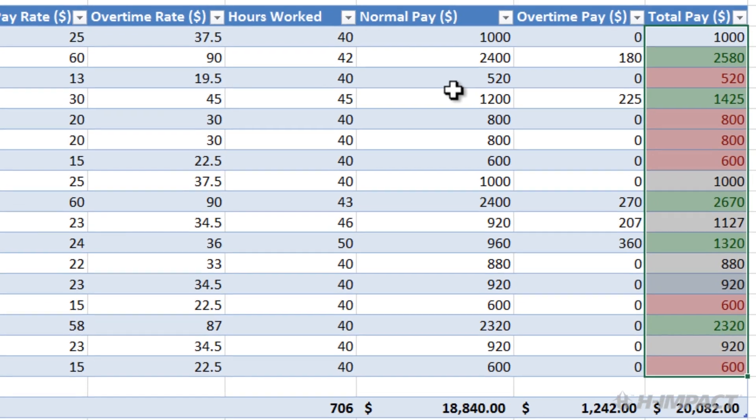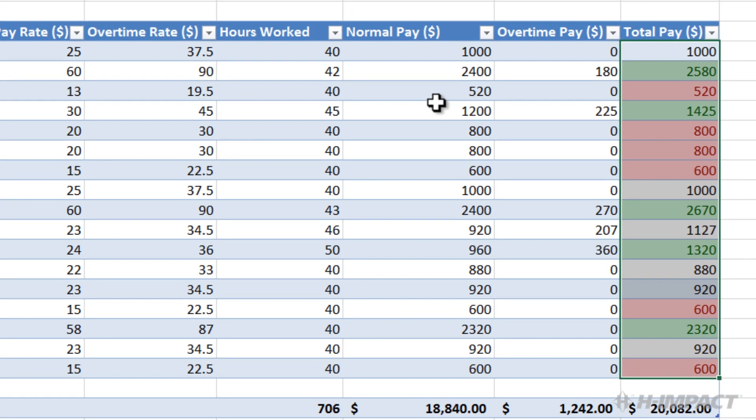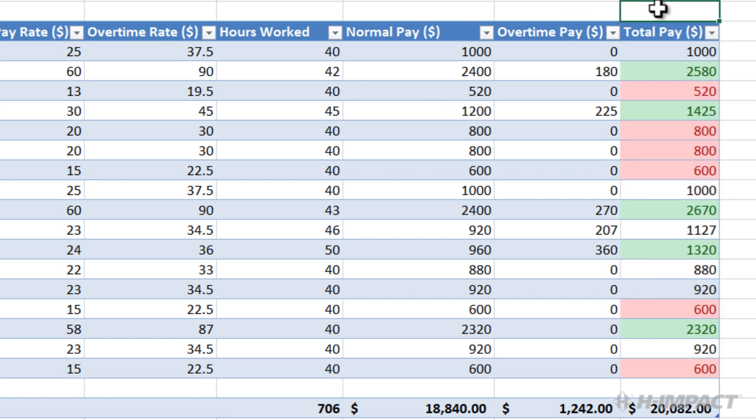Select outside the total pay column to see the formatting clearly. There you go. The conditional formatting worked as expected. For the total pay column, the top 30 percent now displays in green and the bottom 30 percent displays in red.